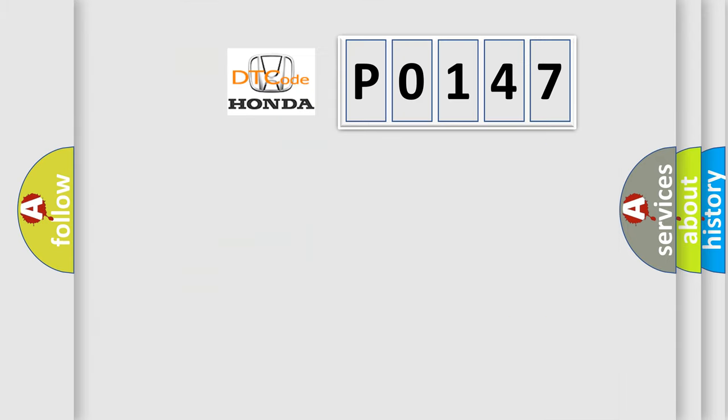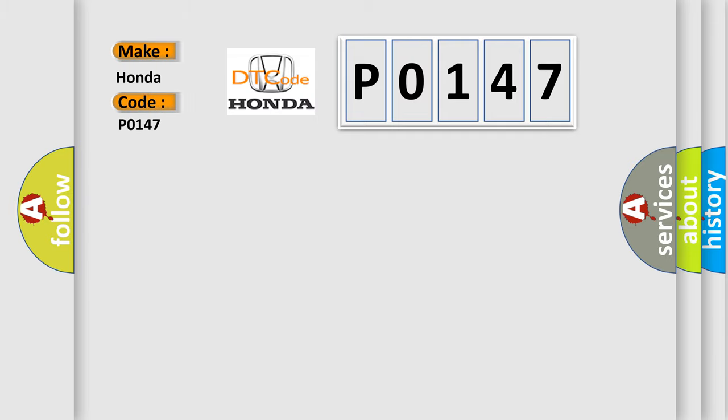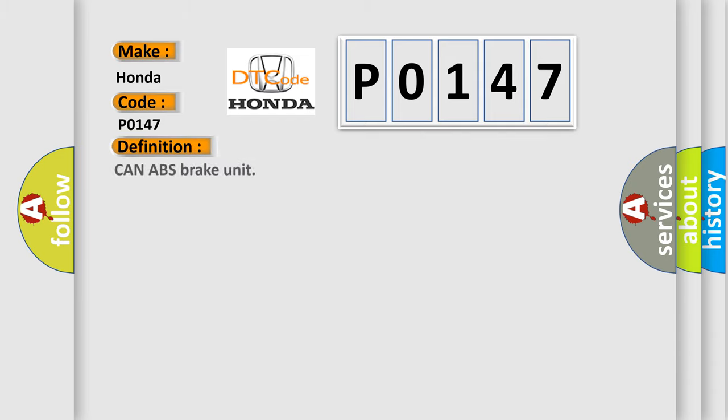So, what does the diagnostic trouble code P0147 interpret specifically? Honda, car manufacturers. The basic definition is CAN ABS brake unit.